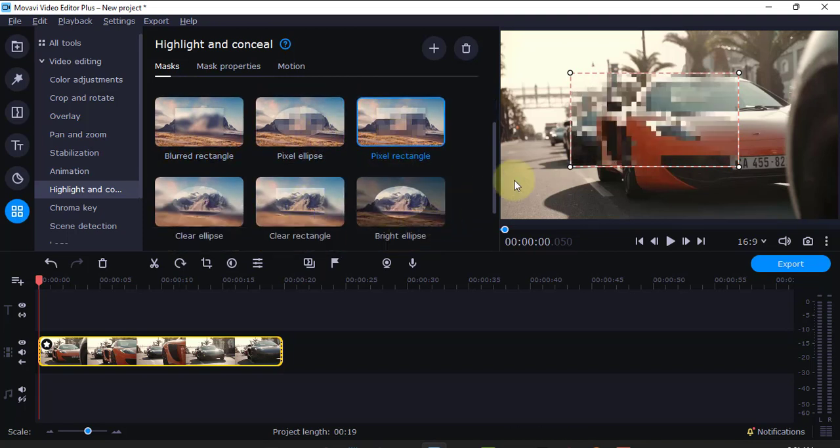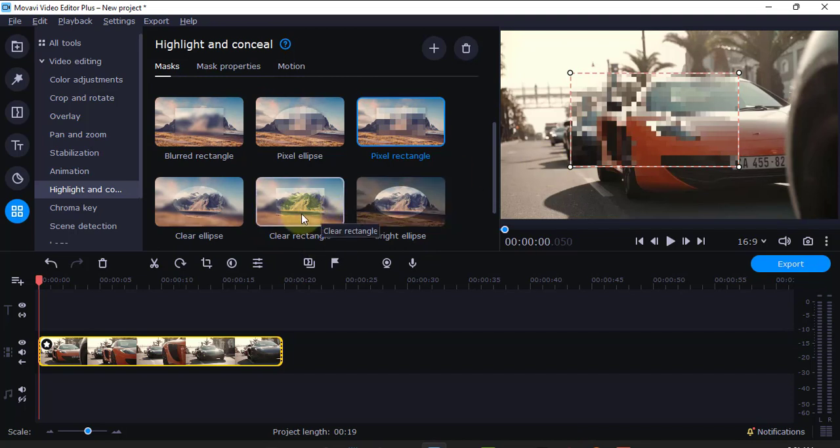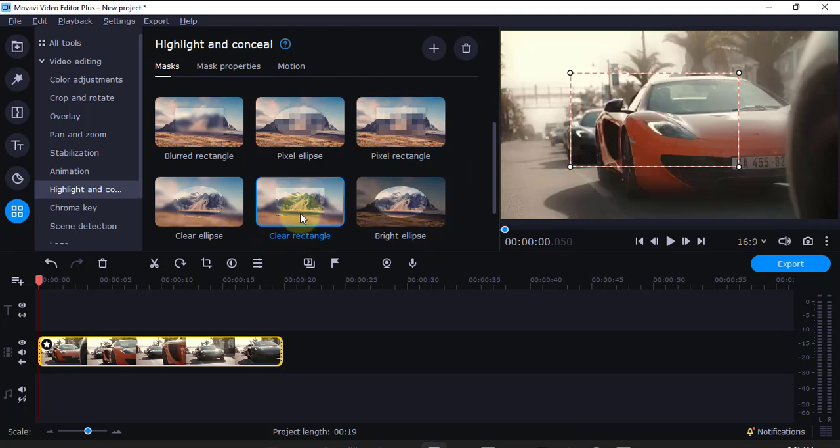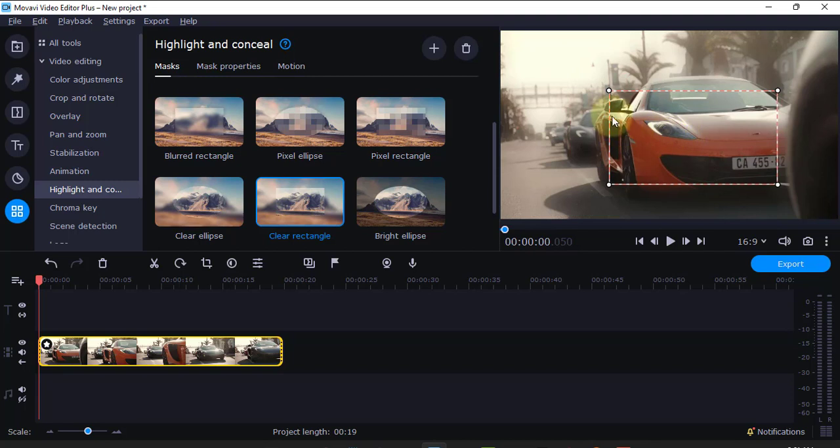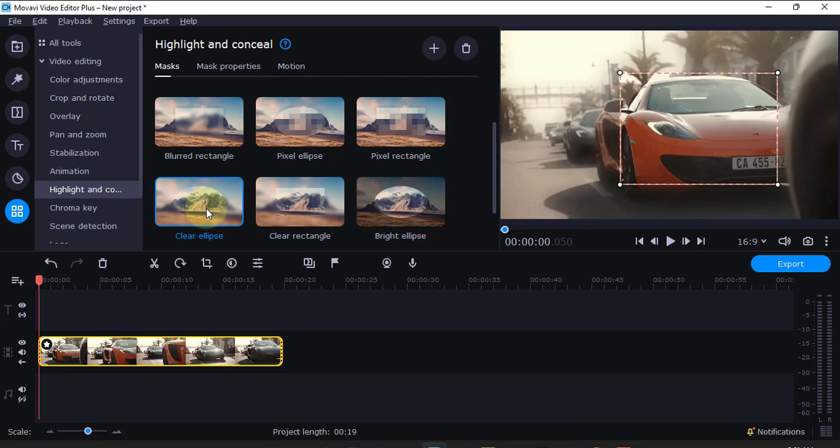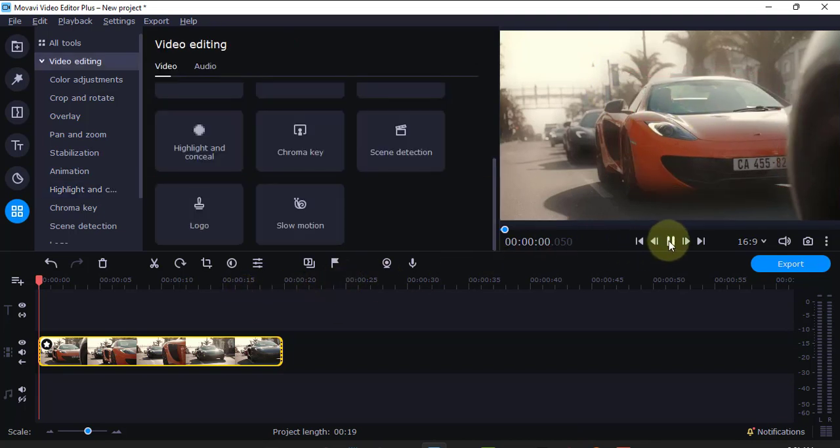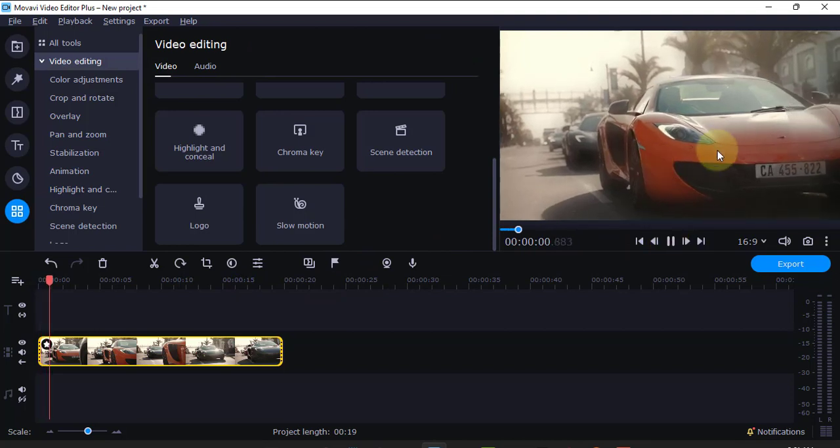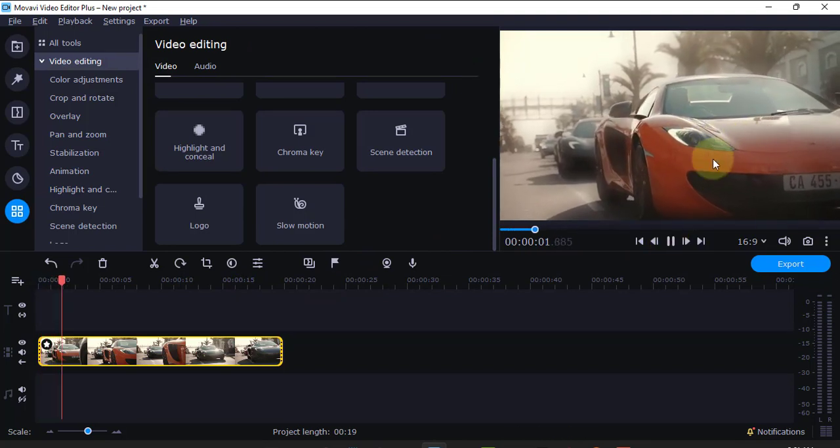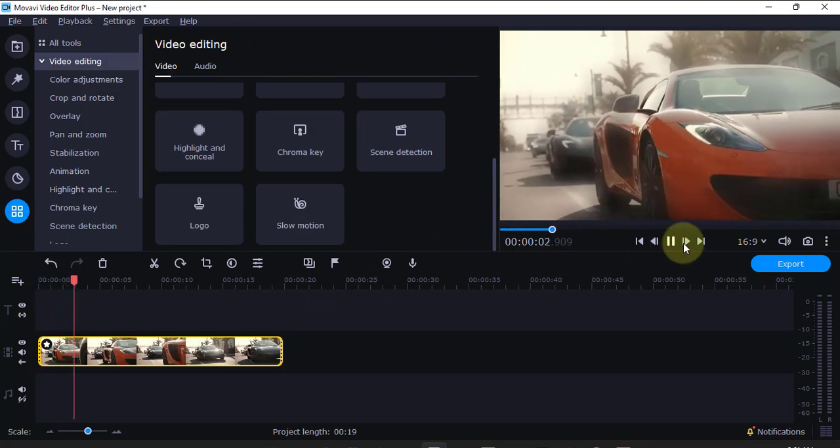And then, there's also this clear rectangle which you use to highlight a place. For example, I don't want the other vehicles to be seen and I want this one to be seen clearly. I can use the highlight. Also, I can use the clear ellipse where this one is more visible than the rest. For example, if I play, you see this one is more visible than the rest.